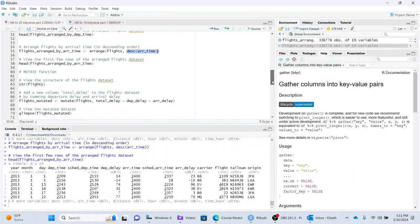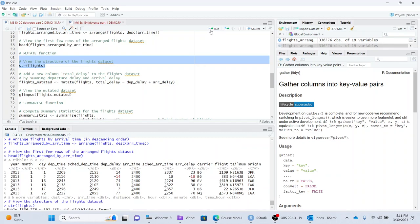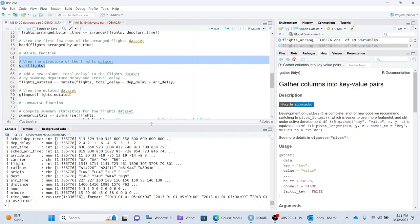The mutate function will create new variables. So you can actually create new variables in SQL, by the way, by doing select this variable plus this variable as. And so that essentially is the mutate function. I used to do that all the time. View the structure of the flight's data set. So this is to look at the variables again. So here's the structure of the data set. The function str gives you this.